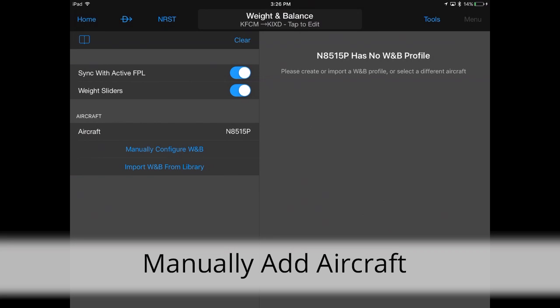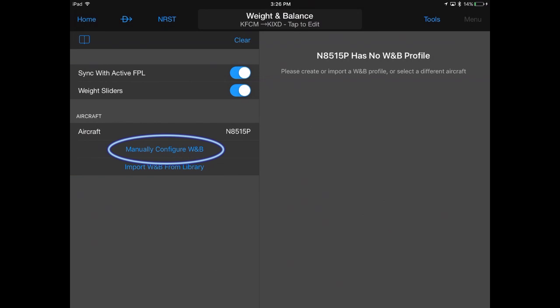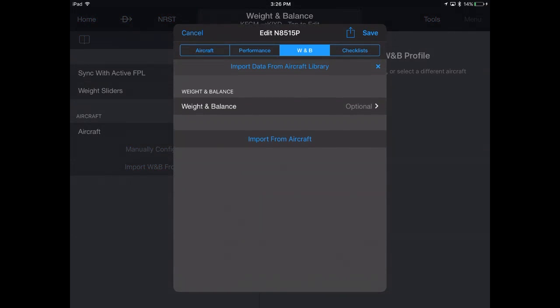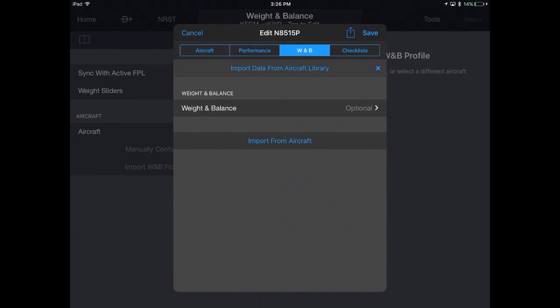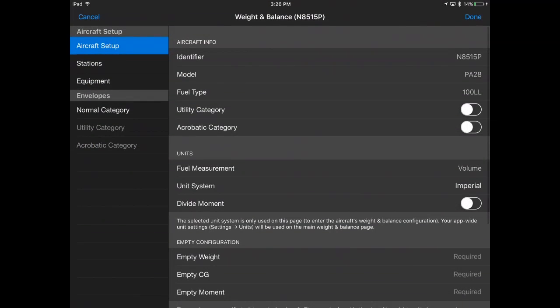To create a new aircraft, manually configure weight and balance to input the data, including weight, CG, stations, and equipment from your POH.